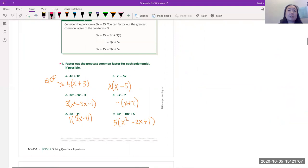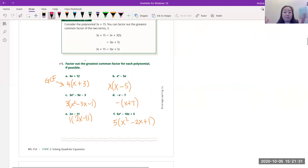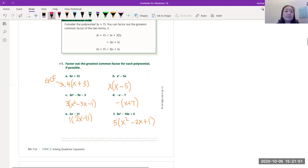Now let's pull out the GCF. We factored out 4 from 4x and 12 because 4 is the greatest common factor — 'greatest' means biggest, 'common' means shared by both terms, 'factor' means it divides evenly. You could say 2, but that's not the greatest — only 4 is the GCF.